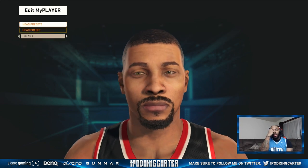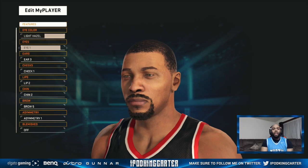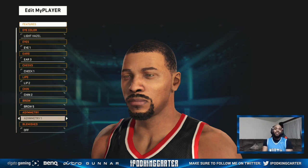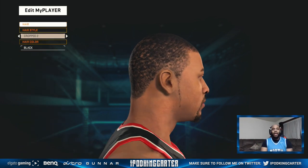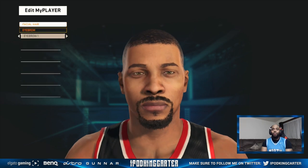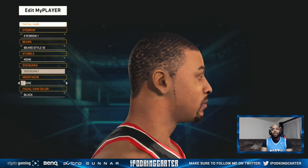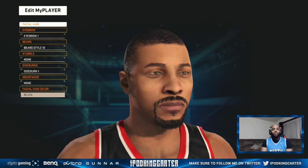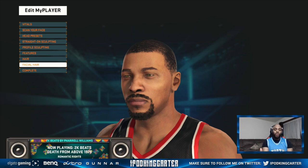His head preset — there are many head presets and this would make me choose head one, but I actually had something like head 27. His eye color is light hazel eyes one, ears three, cheek, lip, chin — all pretty normal. His hair is cropped two, which looks pretty good — you got the waves going, got the sideburns going, the nice line on point. Facial hair: eyebrow one, beard style 16 — got to keep the goatee clean, chicks dig the goatee. Sideburn one, no mustache because of the goatee, and all of his hair is black.